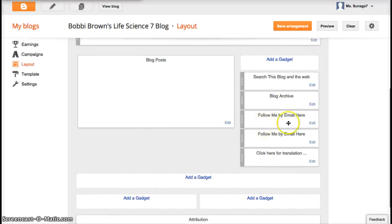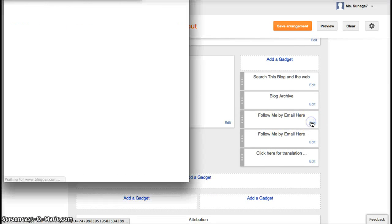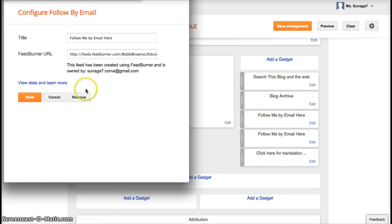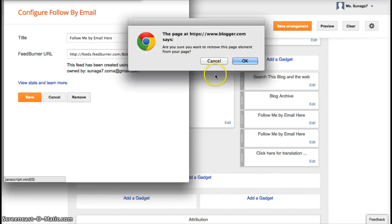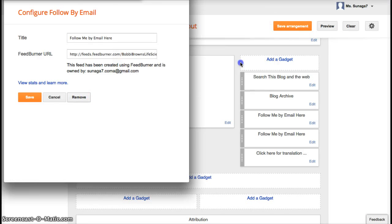If you want to remove a gadget, all you have to do is click on edit. And you just click on this button. And click on it.